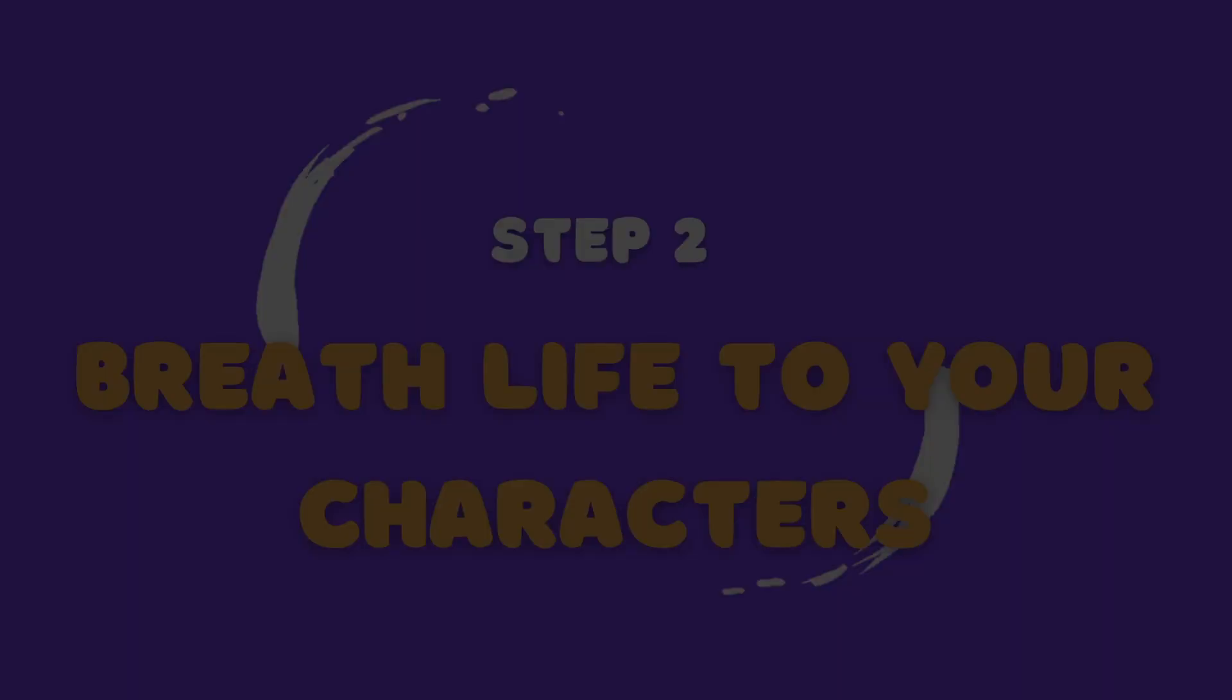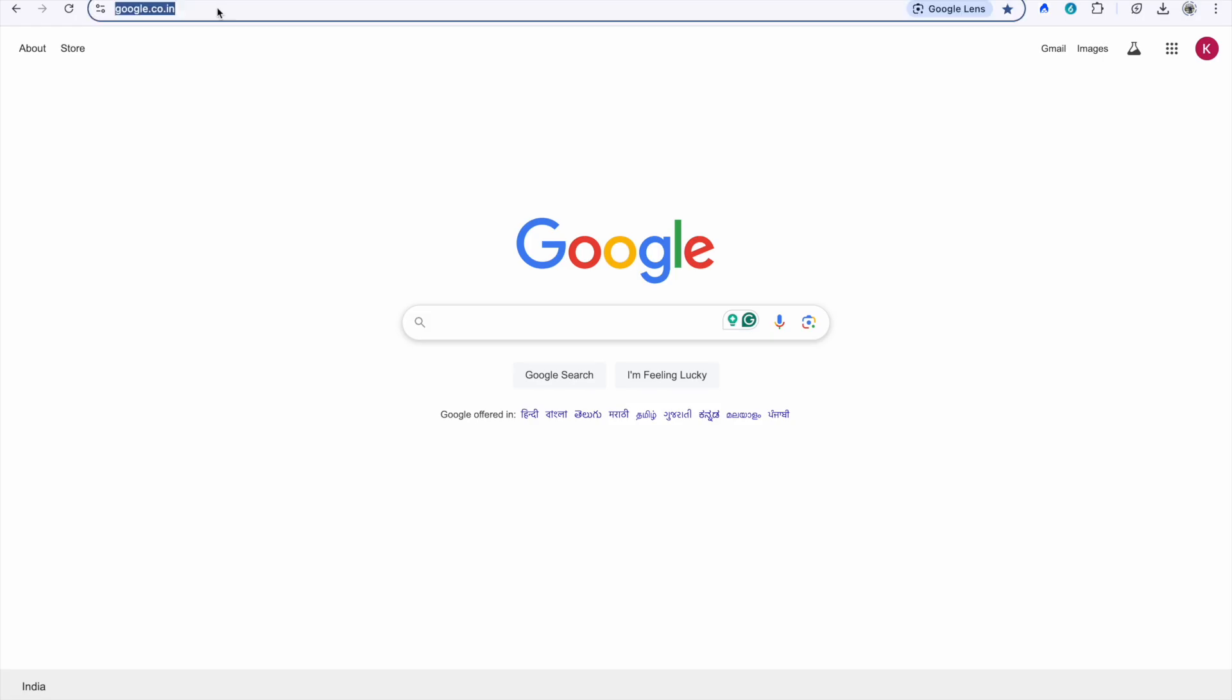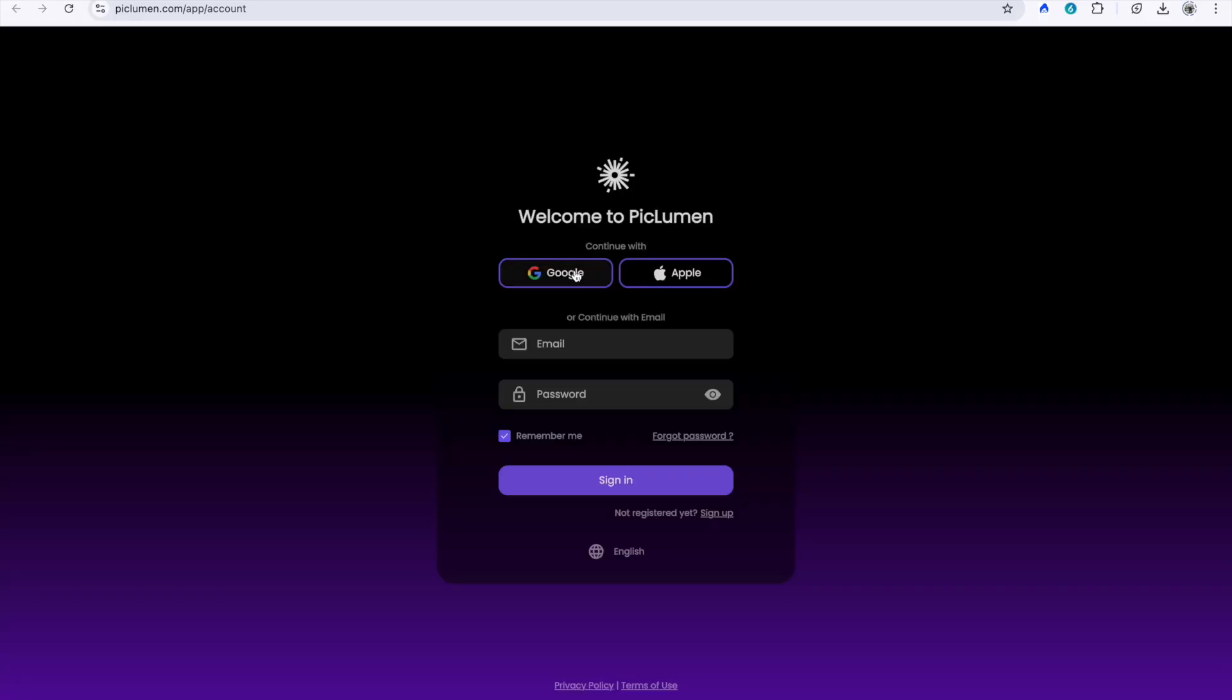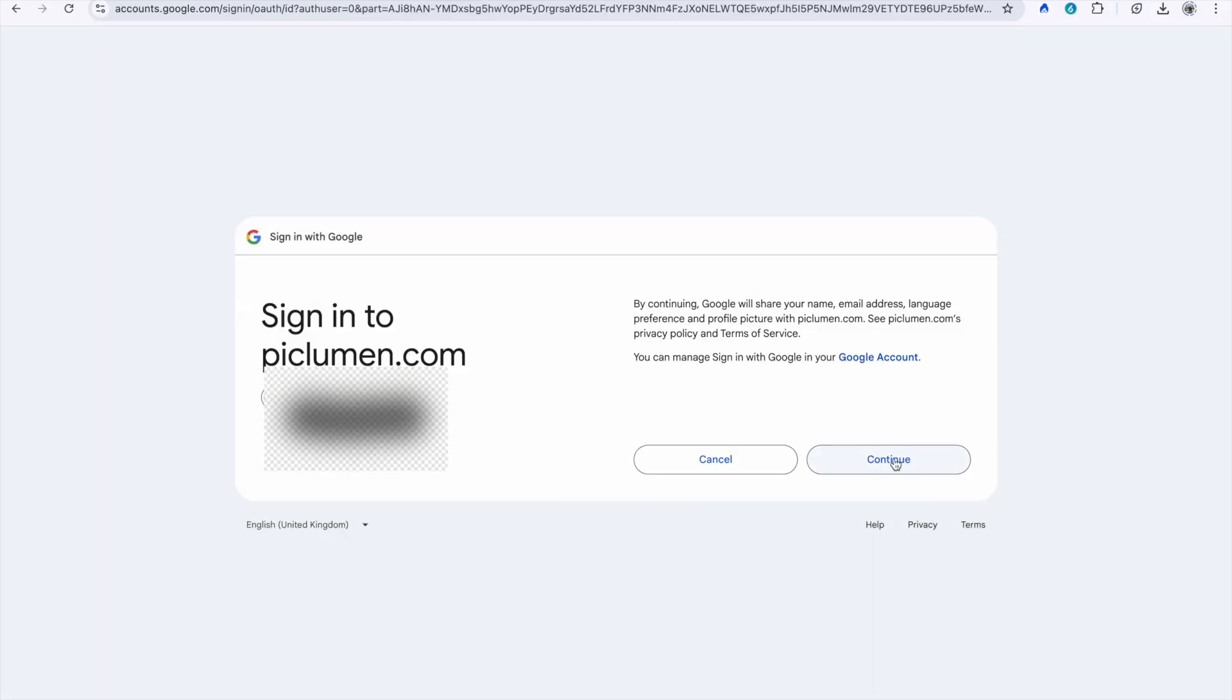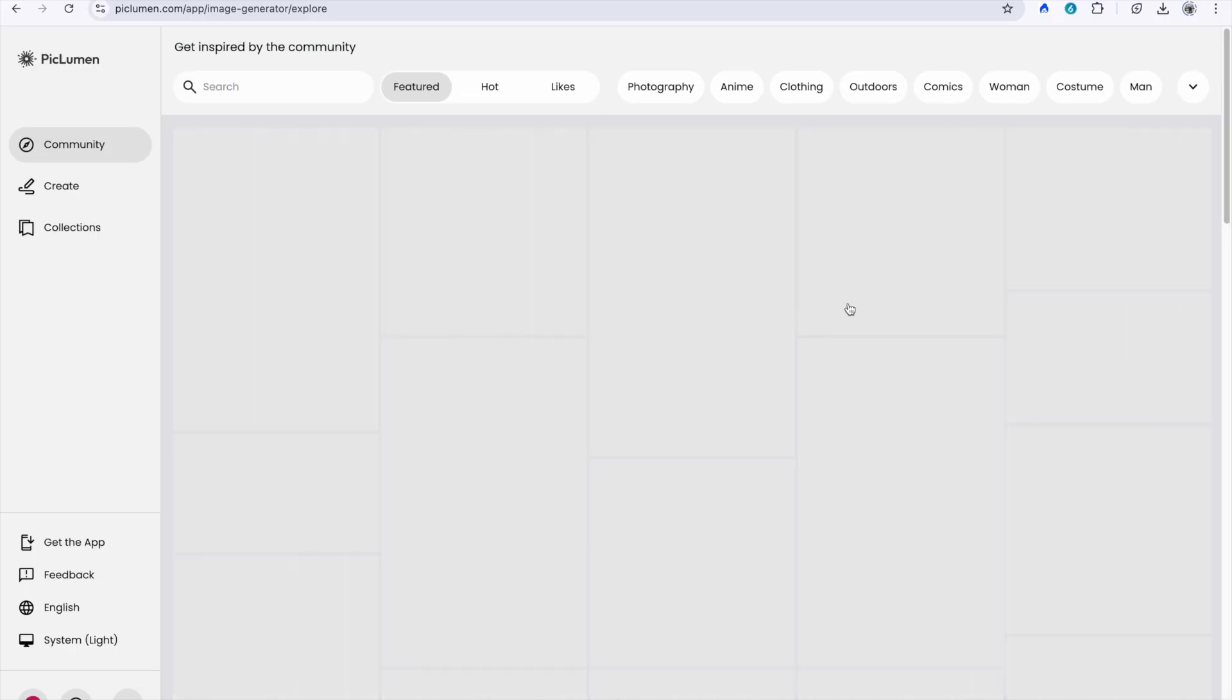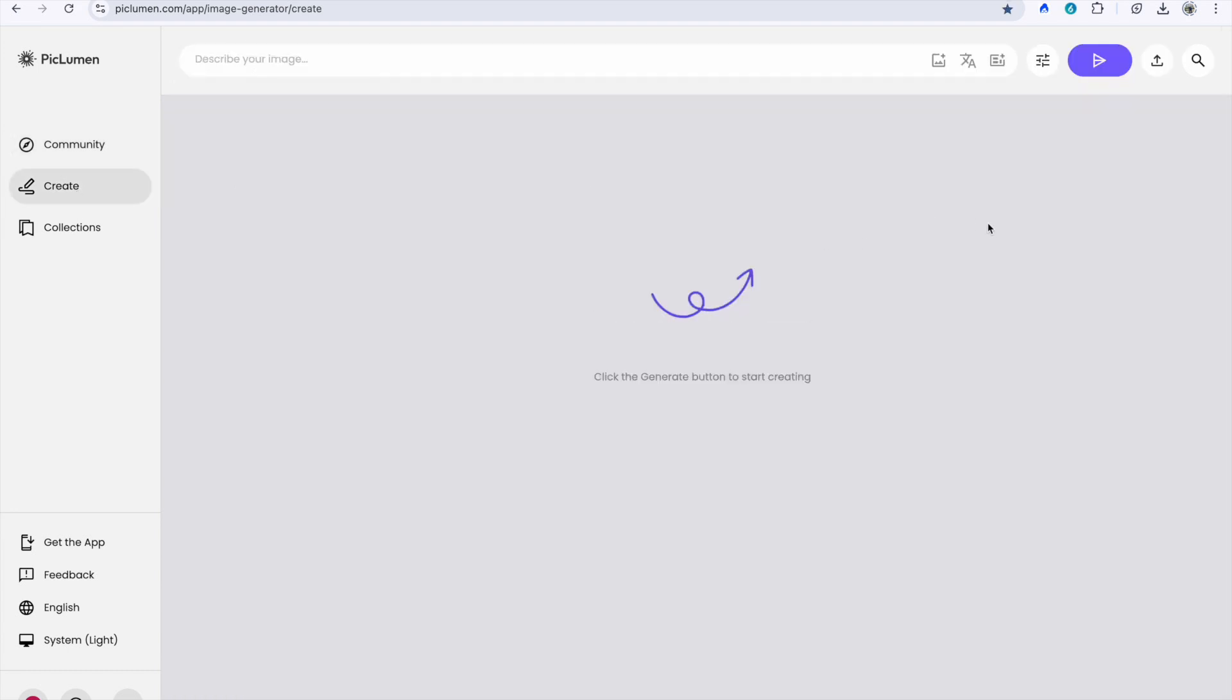Step 2: Breathe life into your characters with Piclumen. Once you have your story and character prompts, it's time to bring them to life visually. Here's where Piclumen comes in. This fantastic free website allows you to generate images using your prompts. Here's a quick walkthrough.